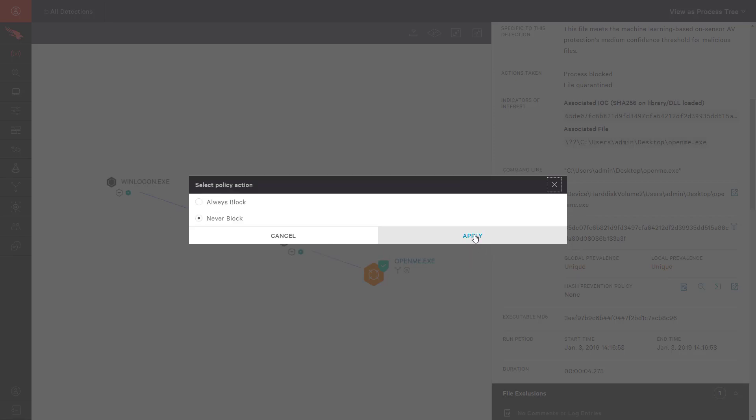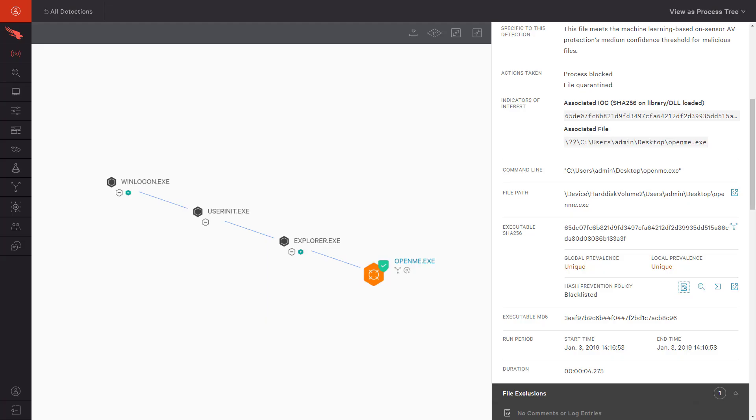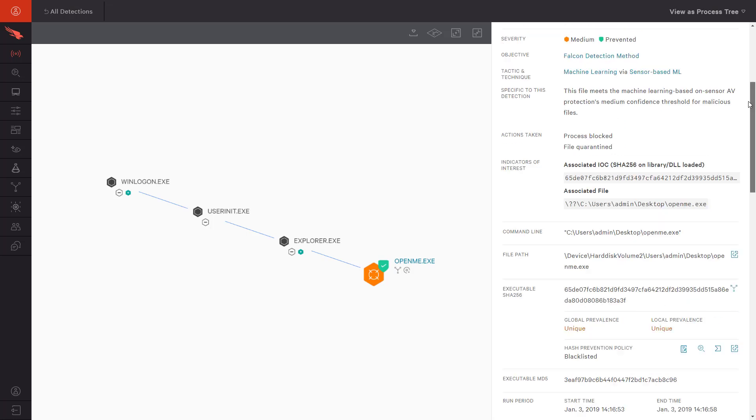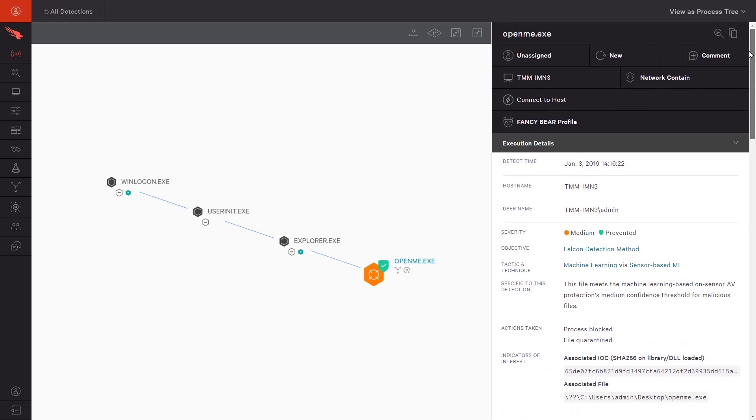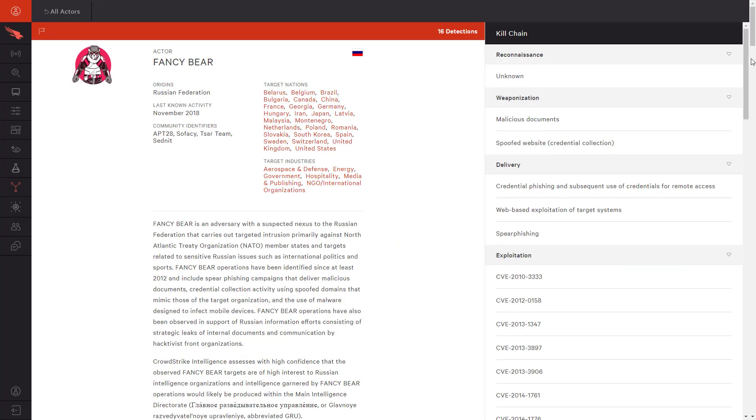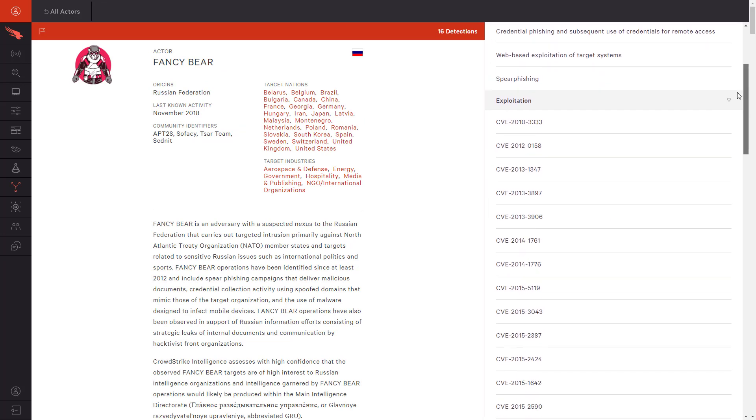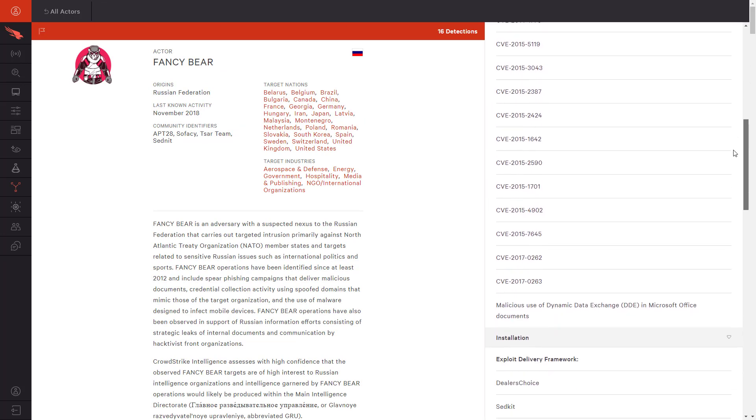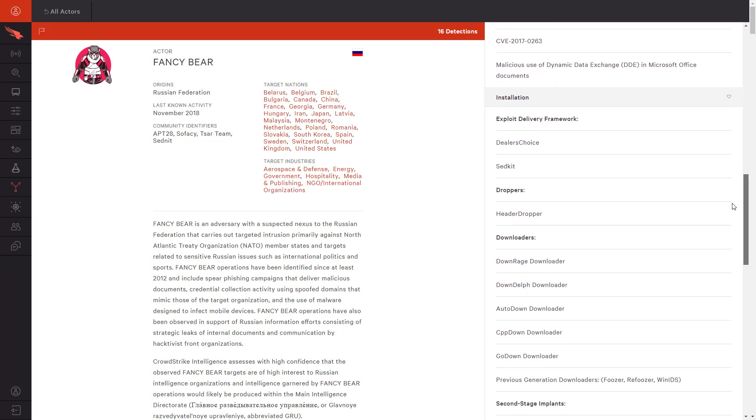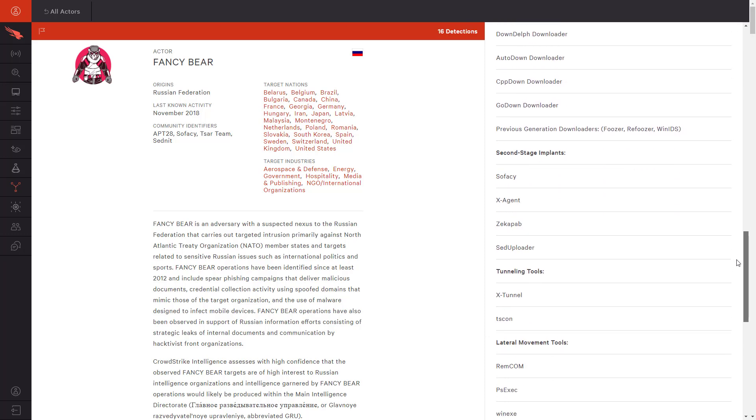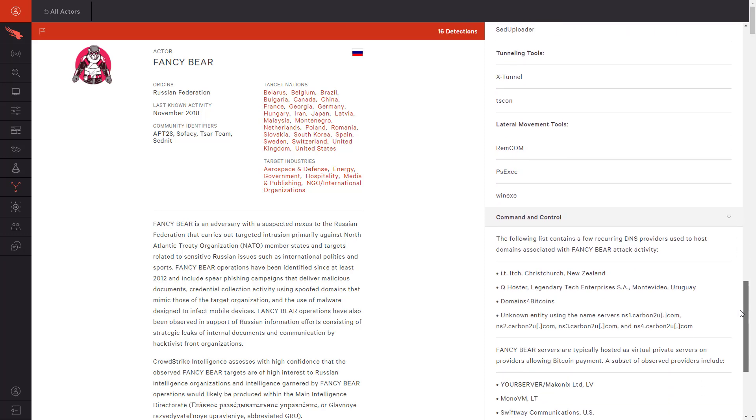This detection is also an example of the power of CrowdStrike's intelligence services. This file has been attributed, and by clicking on the Fancy Bear link, we can open the complete actor profile. This gives us context on who might be targeting our organization and what tools they frequently use, including vulnerabilities and command and control servers.